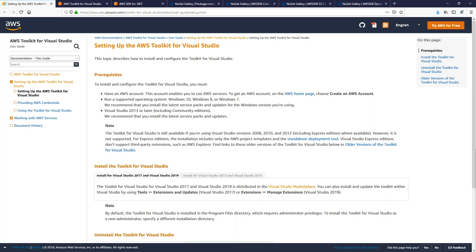First, let's talk about dependencies. You'll need Visual Studio. I happen to have Visual Studio 2019 Enterprise Edition installed, but we support earlier versions and other editions of Visual Studio. For a complete list, you can visit the Setting Up AWS Toolkit for Visual Studio displayed on the screen.